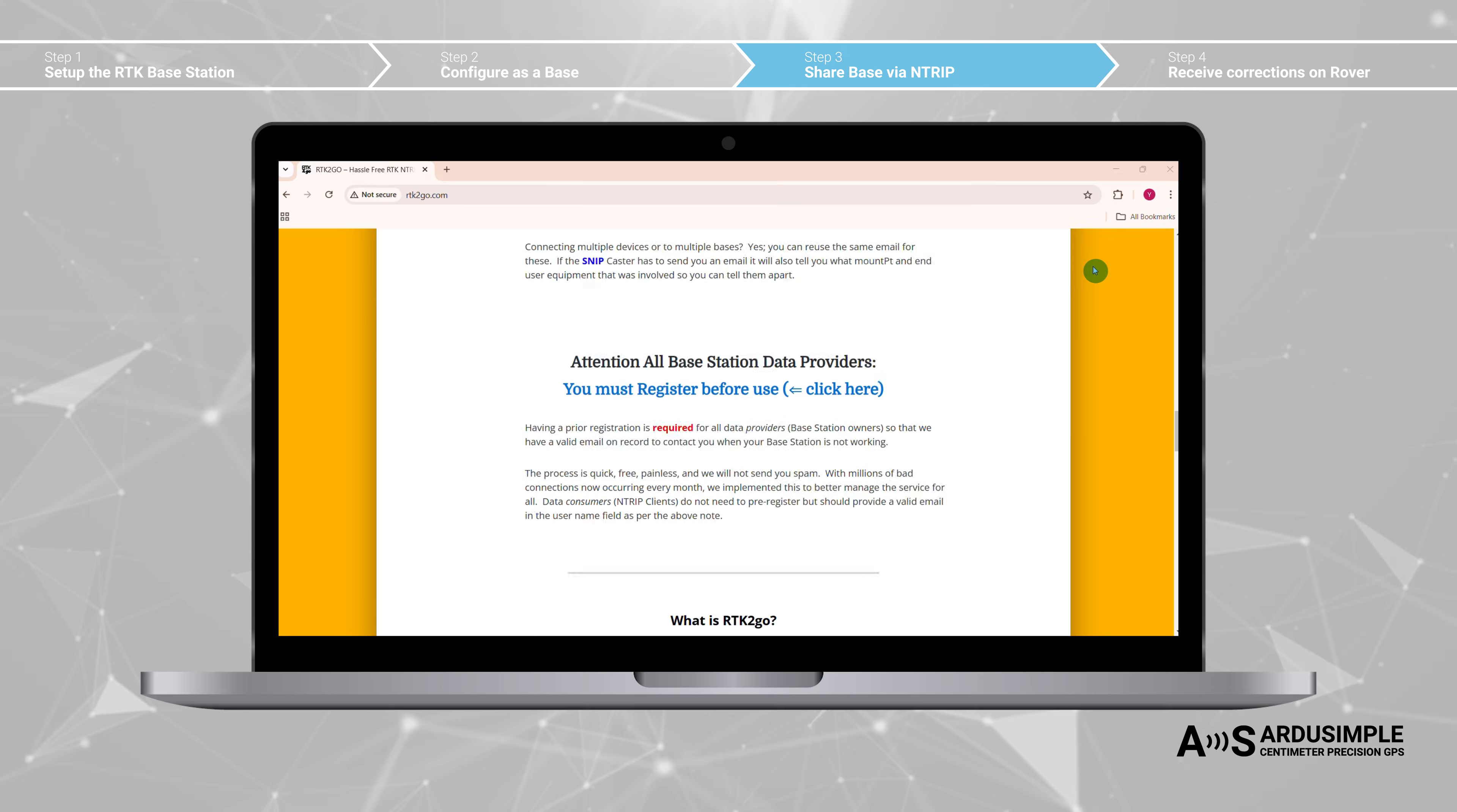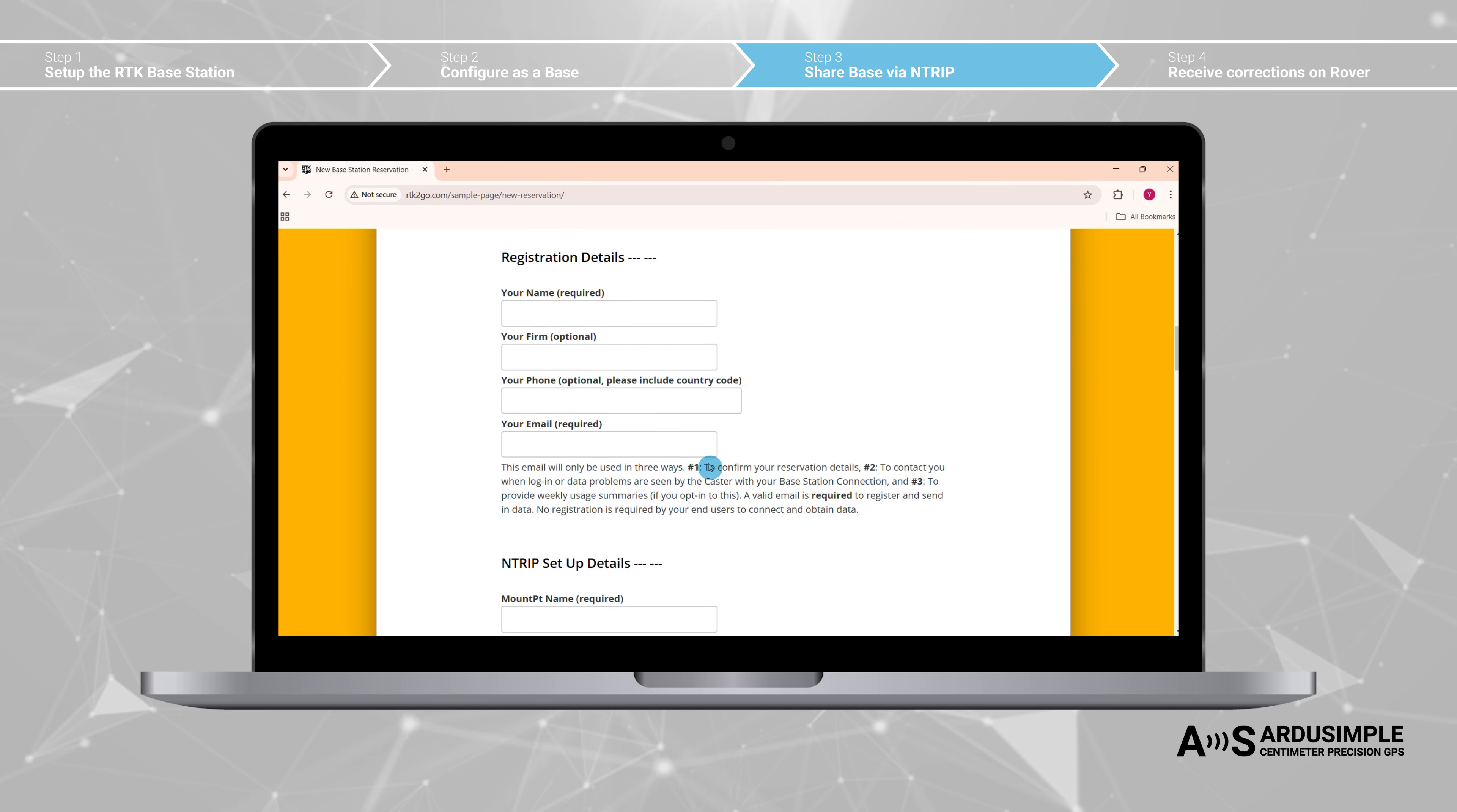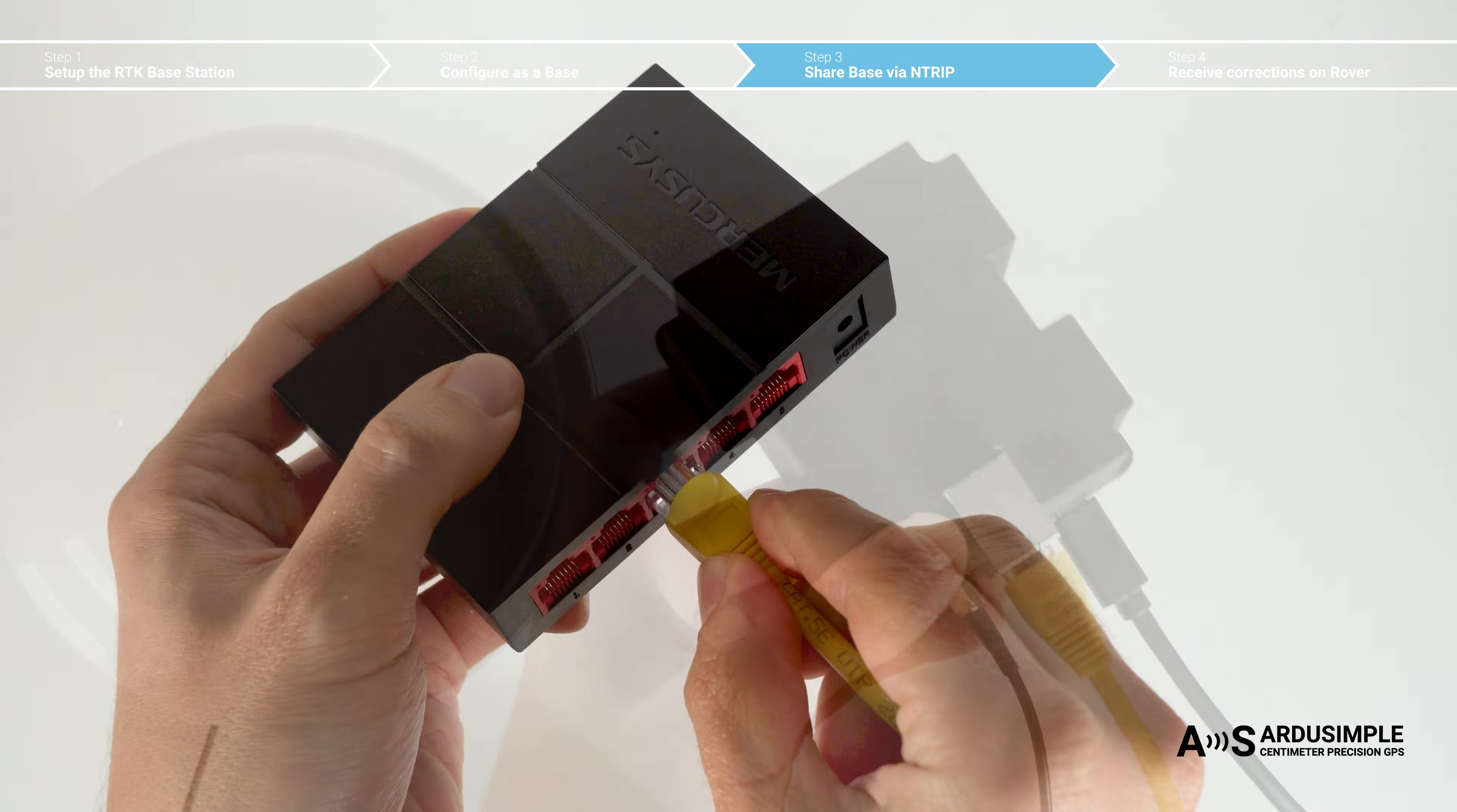RTK2GO is a popular free option, but when using this service your base station will be accessible to the public. To use it you need to register online. Remember to reply to the email sent by RTK2GO to activate your registration. Now we will show you how to share your base station with RTK2GO.